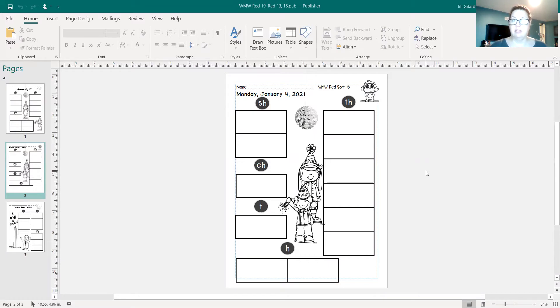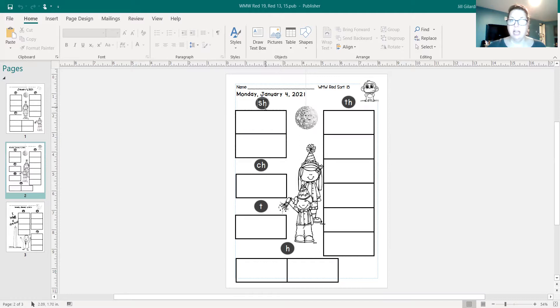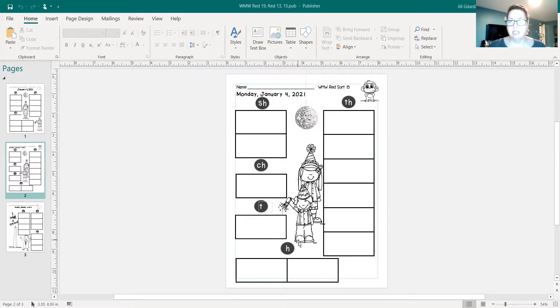You have some digraphs. We have three digraphs: TH, SH, and CH. And then we have the letters T and H separately.